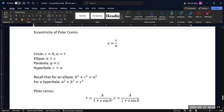For a parabola, the vertex and the focus are basically the same thing, so c and a are the same value. This gives a parabola an eccentricity of exactly one. And if the eccentricity is larger than one — in a hyperbola, where a² + b² = c² — the distance to the focus is further away than the distance to the vertex, so the hyperbola has an eccentricity greater than one.